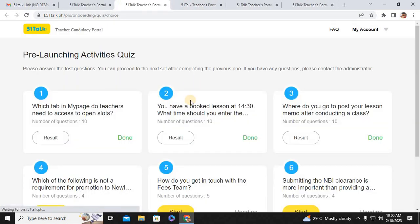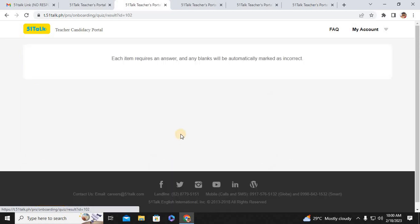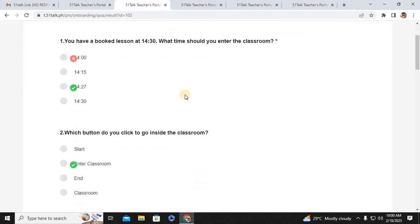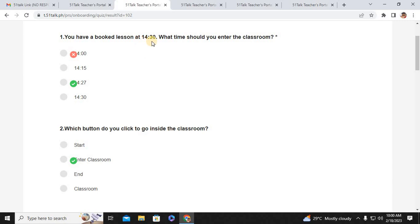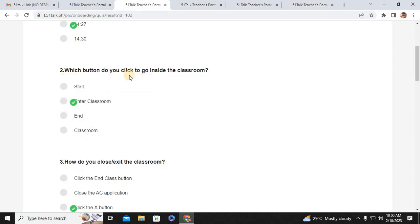Second quiz. You have a booked lesson at 14:30 — what time should you enter the classroom? That would be 14:27, at least three minutes before your booked class. Number two: which button do you click to go inside the classroom? Enter Classroom.